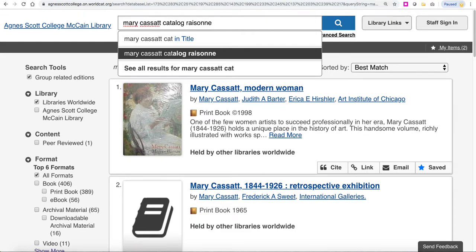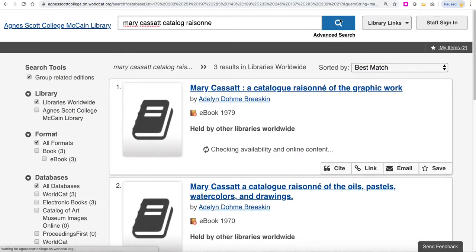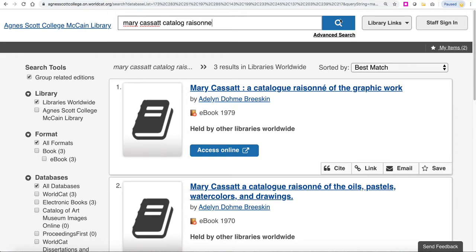Remember, exhibition catalogs will include essays written about the artist and maybe some commentary from the curator of the exhibition. Another keyword term that's significant in art is 'catalogue raisonné,' which is a comprehensive book of all of the work of an artist in a particular area. In this instance, you're seeing a catalogue raisonné which is a comprehensive scholarly work of Mary Cassatt's art, specifically in the area of graphic work.